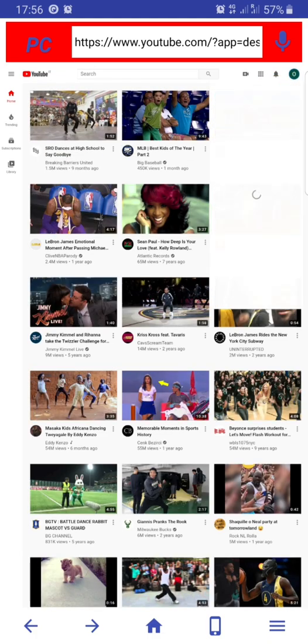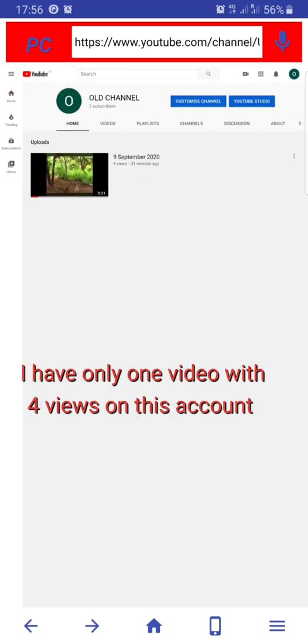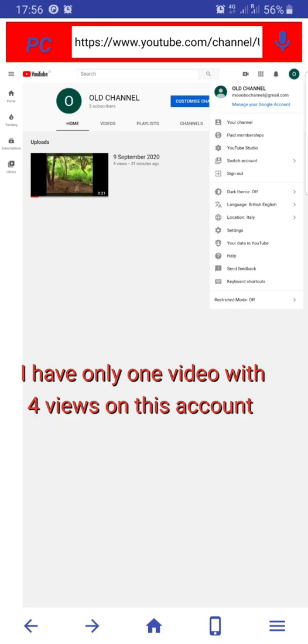Click on your account. As you can see, I have just one video on this account with four years and two subscribers.